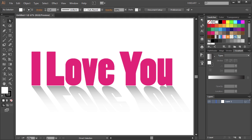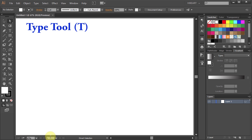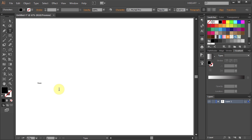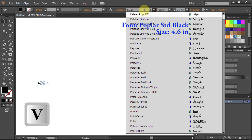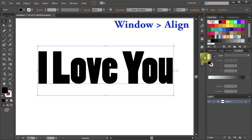Hello, today I'm going to show you how to add this reflection effect to your text or any object. First open a new document, select the Type tool and type your text. This works best with bold fonts.